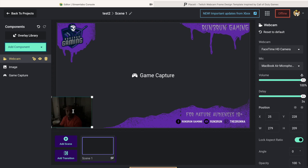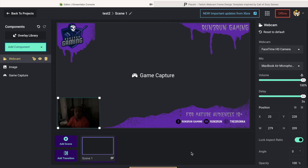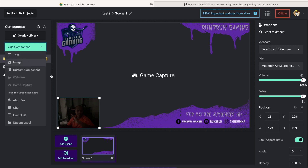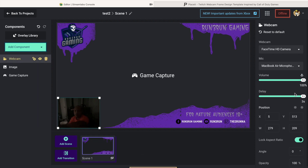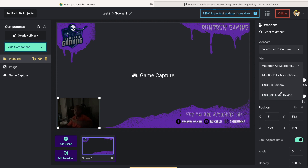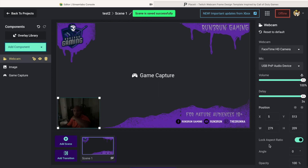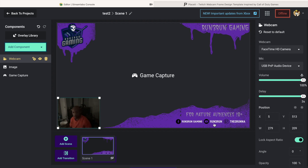Just drag it where you want to put it. It saves automatically but you can go ahead and hit Save Scene. For your webcam settings, over on this side you want to set the microphone - I've got a couple different options but I have a microphone I use. Hit Save Scene and make sure that locks in. There you go.